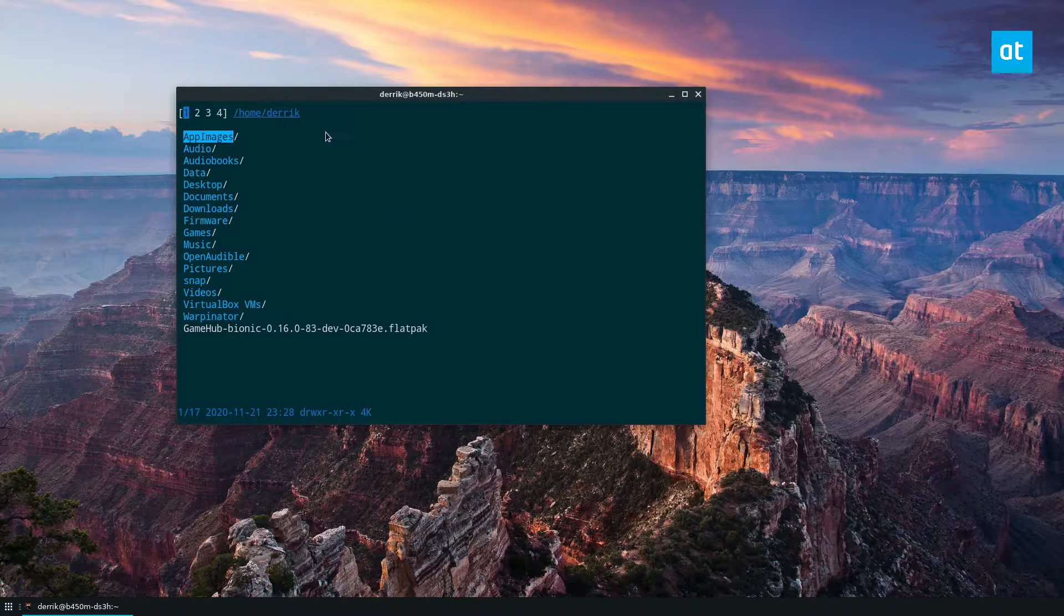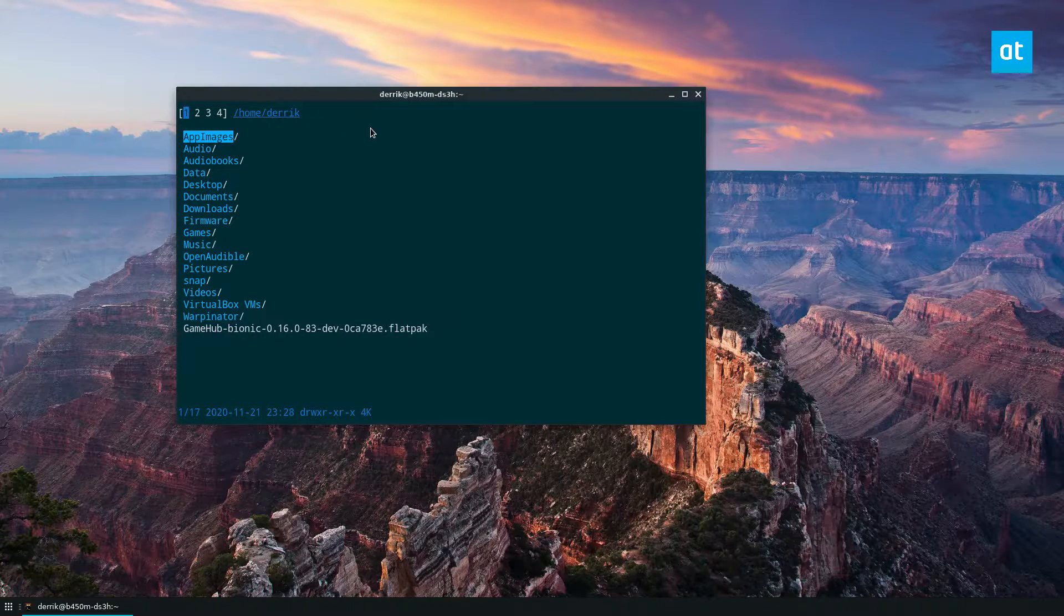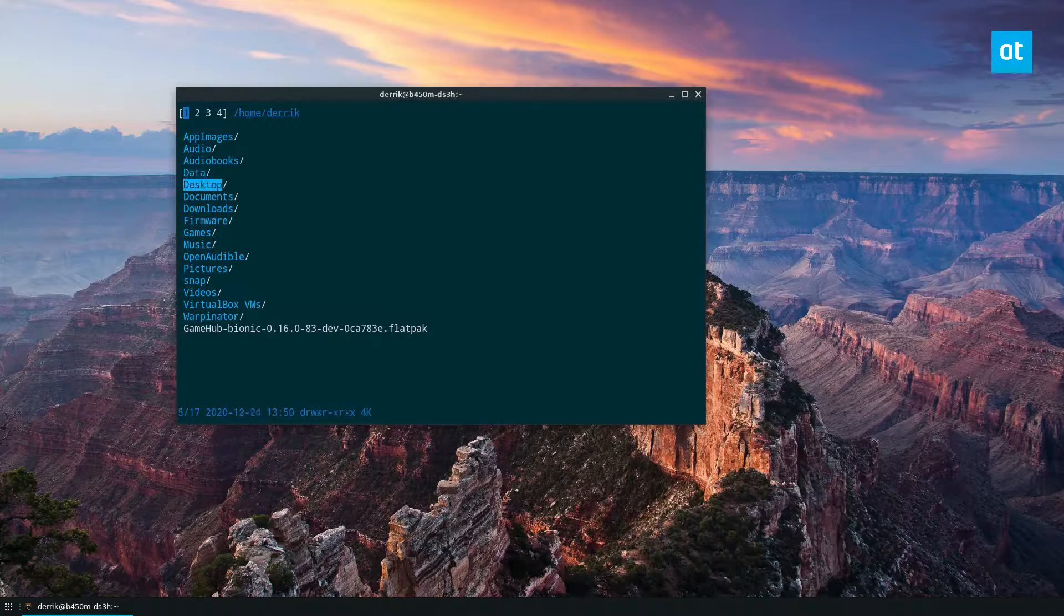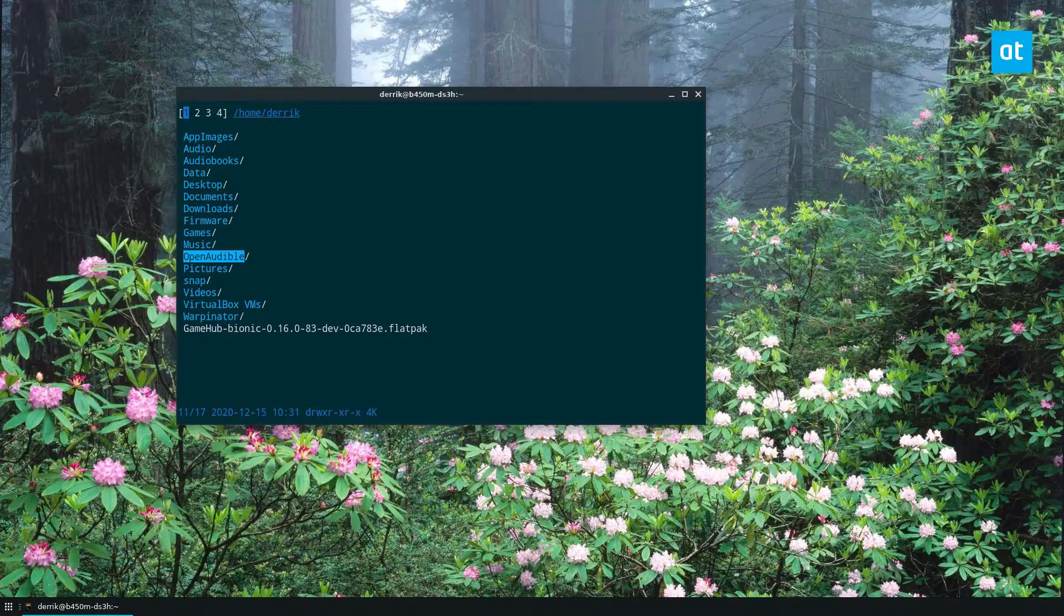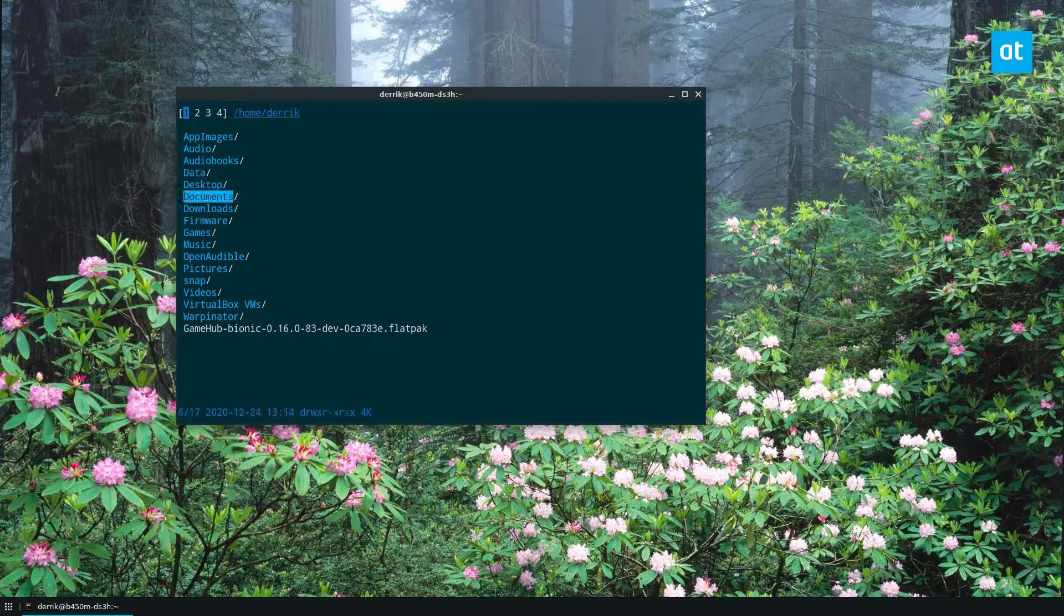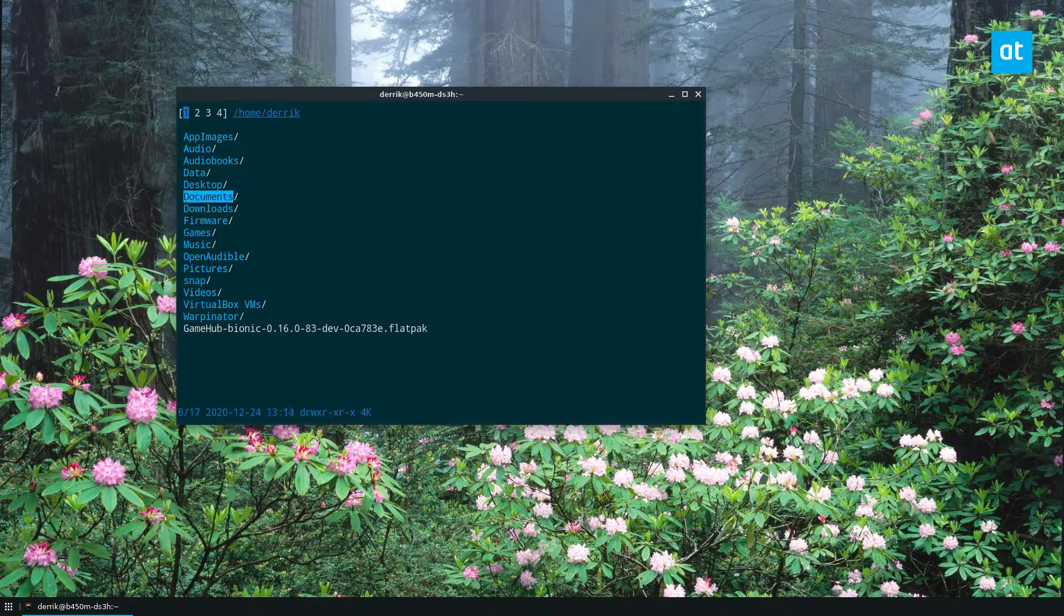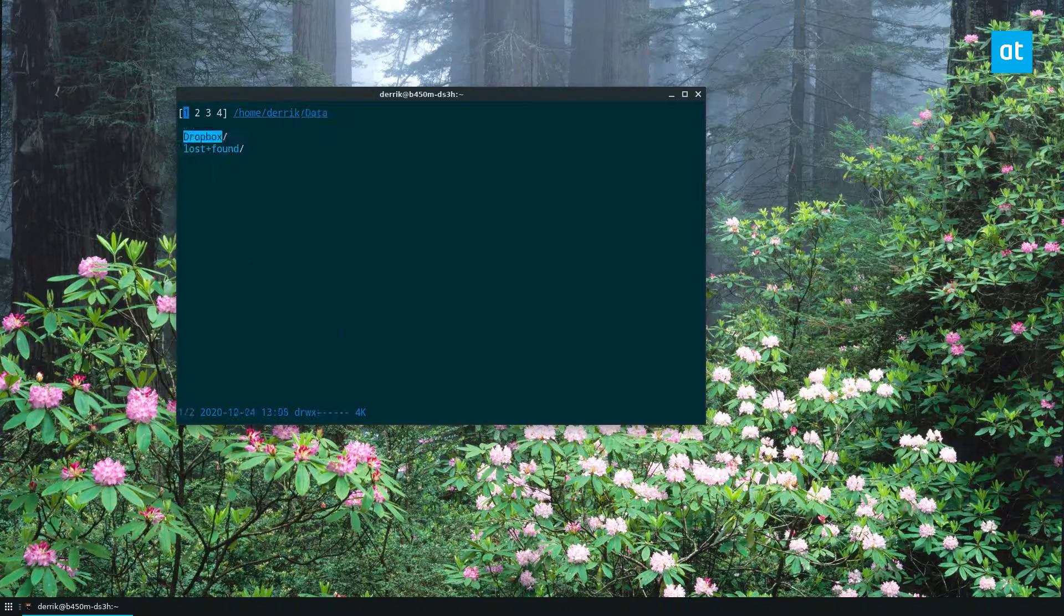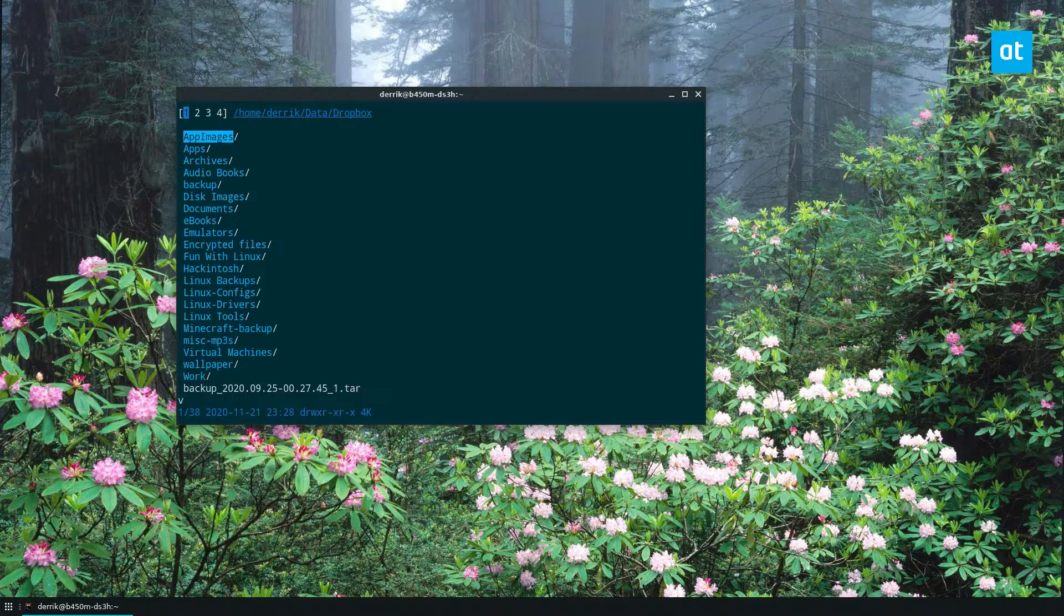Now, as you can see, this is an overview of my file system, and I'm using up and down on the arrow keys to view the different folders. I can open up any folder by just selecting the enter key. So let's say I want to go to my data folder. I can press enter, and then I can go into my Dropbox folder by pressing enter again.